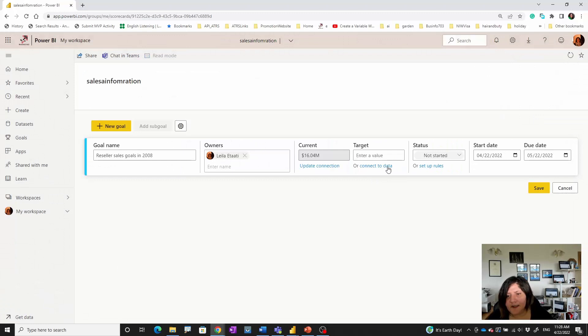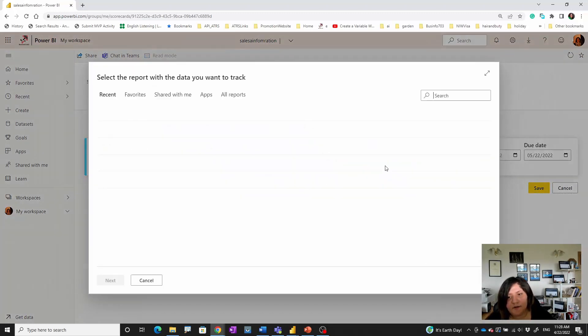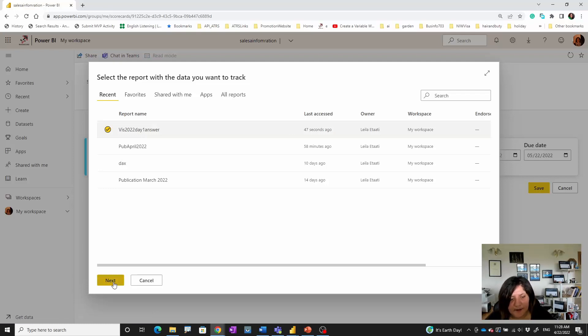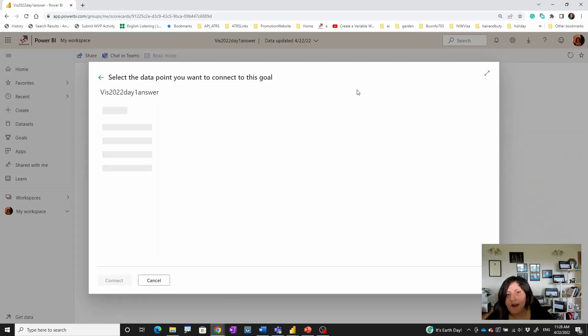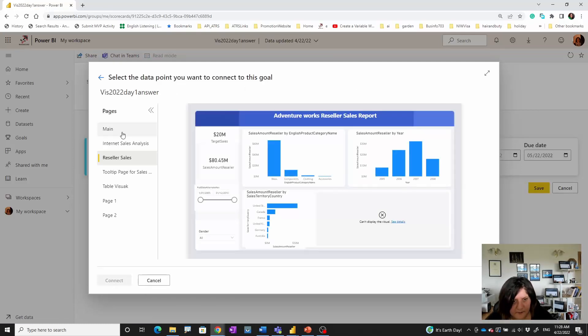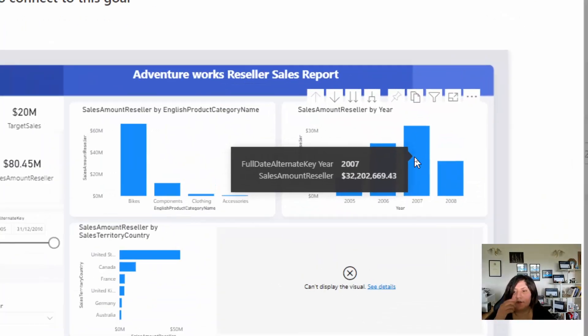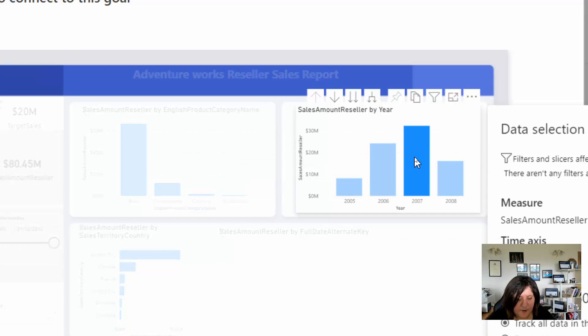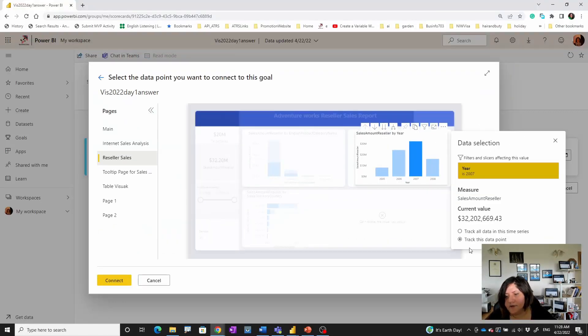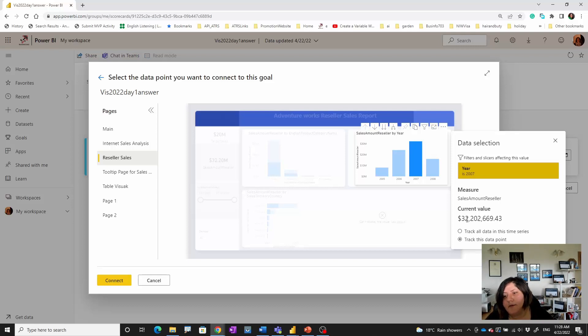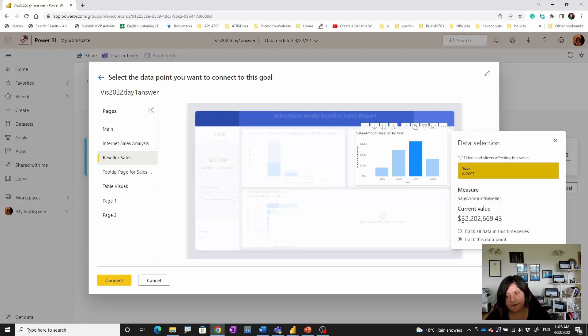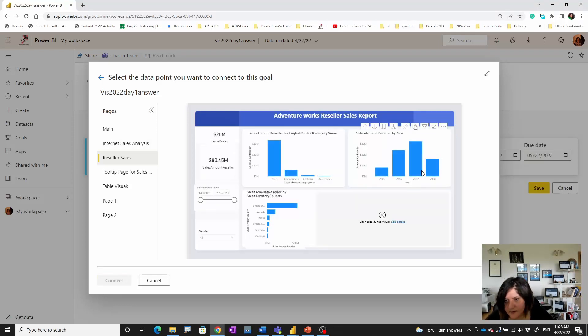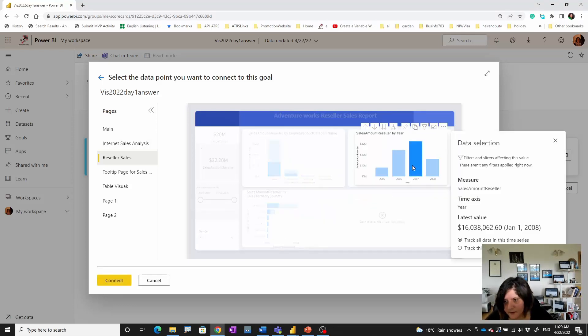In the next step I need to identify the target. Again my target comes from the same dataset and reports, and I'm going to check the trend with 2007. So I select 2007, and because we have a whole value for that year, I'm going to check the current value over there.